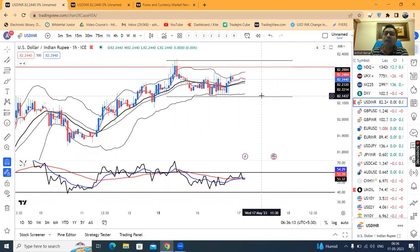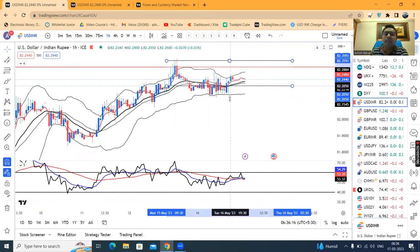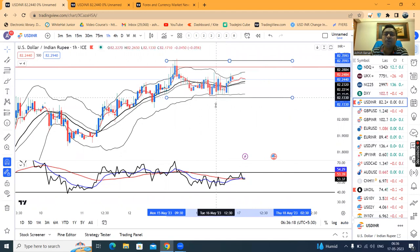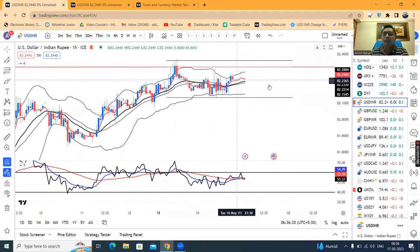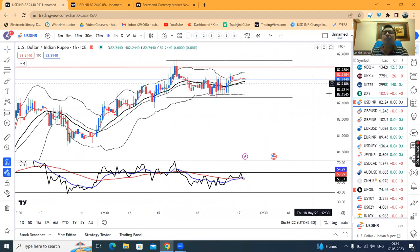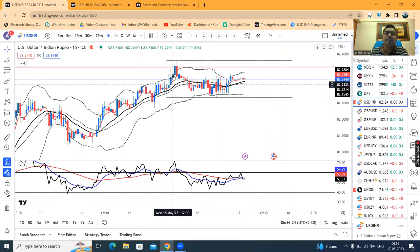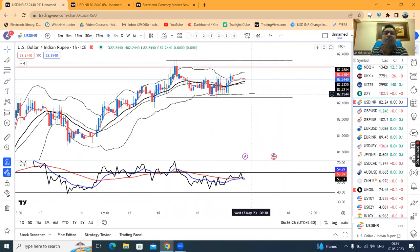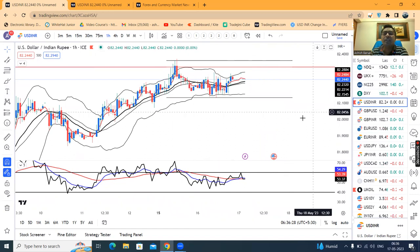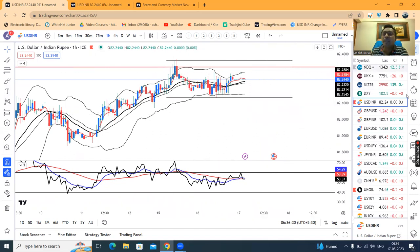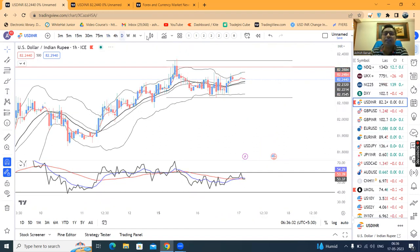We may expect a good downward movement. This range should be carefully monitored to observe whether it is breaking out on the upper side or breaking down.